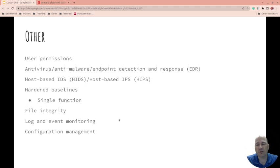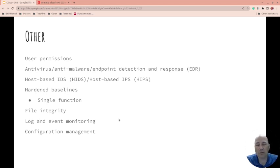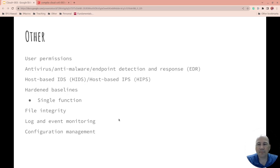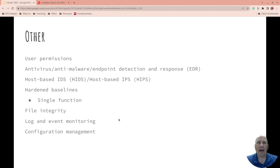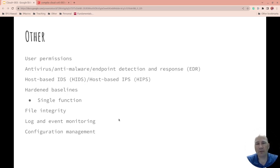Do your best to have a single function, and so if there's a vulnerability, it's only in that area and they can't get into the others. File integrity: watch for files, make sure that hackers, if they've changed it, that you're aware of it. There are a lot of different ways to do this. Oftentimes they use the MD5 sum of a file to see if it's changed.